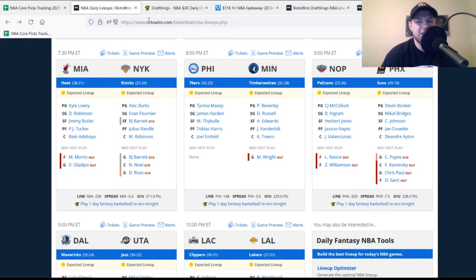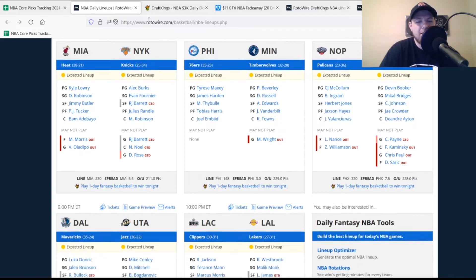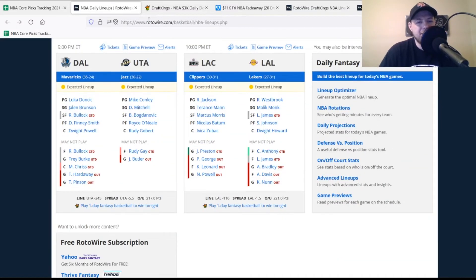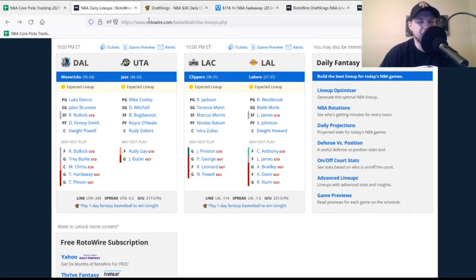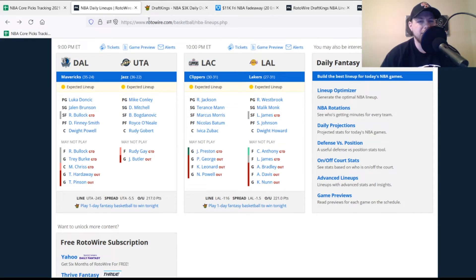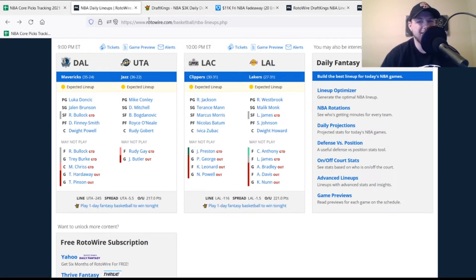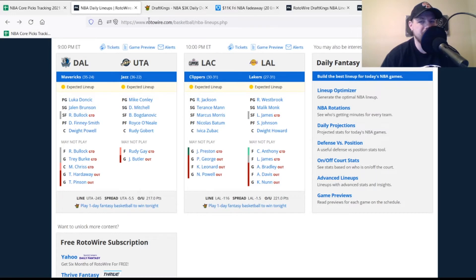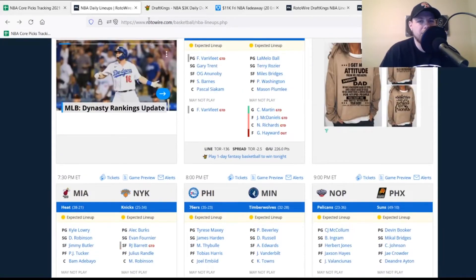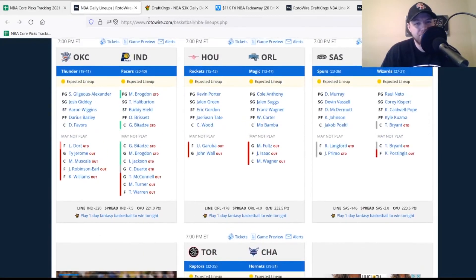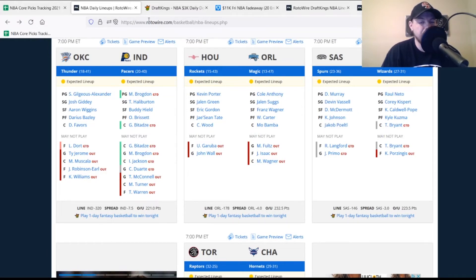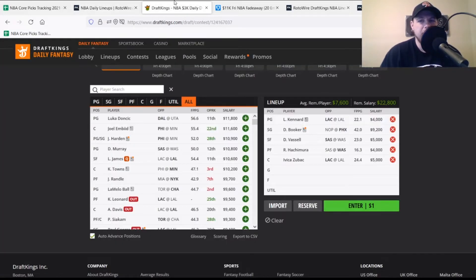New York Knicks have Derrick Rose doubtful but trending in the right direction. RJ Barrett and Nerlens Noel both questionable. Philadelphia 76ers are fully healthy, which means James Harden should be out there tonight. Minnesota Timberwolves just McKinley Wright out. Pelicans without Larry Nance and Zion Williamson. Phoenix Suns without Frank Kaminsky, Chris Paul, Dario Saric, and Cam Payne is doubtful. Dallas Mavericks without Tim Hardaway Jr. and Theo Pinson, Maxi Kleber is doubtful. Utah Jazz have Jared Butler out and Rudy Gay doubtful. Clippers without Paul George, Kawhi Leonard, and Norman Powell. Jason Preston is a game-time decision. Lakers without Avery Bradley, Anthony Davis, and Kendrick Nunn. LeBron James is questionable but I assume he plays. Carmelo Anthony should return tonight.